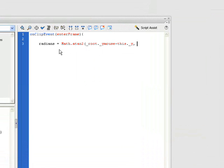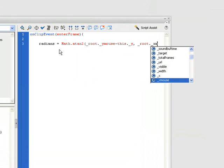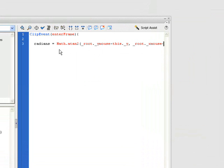And the same thing with _root. Our xMouse position is going to be minus this._x position.